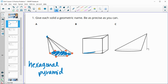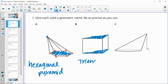This next one has two bases. We see this base down here and then we see this base up here. Those bases are triangles, so this one is going to be a triangular prism. Since it has two bases and stays uniform all the way up instead of going to a point, this one's a prism.